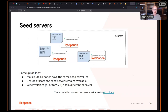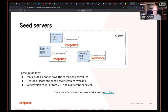Seed servers are an interesting concept related to distributed systems. When a broker comes up, one of the first things it does is figure out if it's part of an existing cluster or forming a new one. In Red Panda, you handle this by having a list of seed servers. All of your brokers would have the same exact seed server list, and when you start them up, they communicate with each other and reach consensus on who's the leader, then boot up as a cluster.